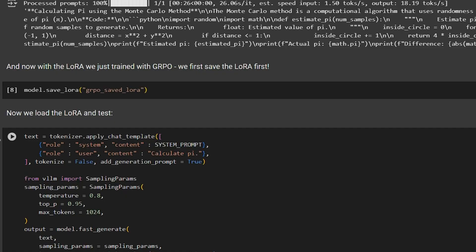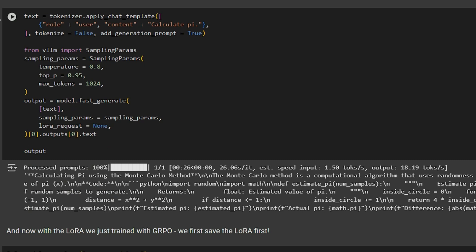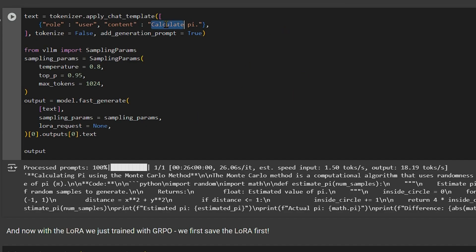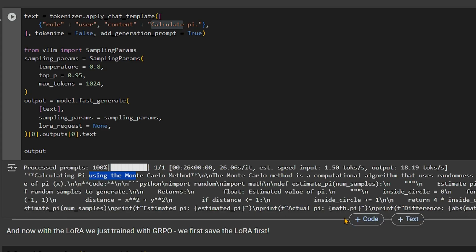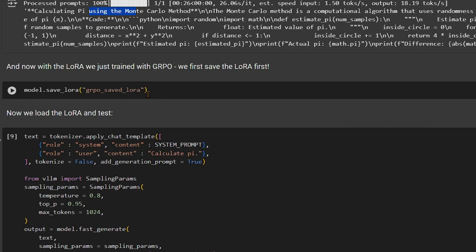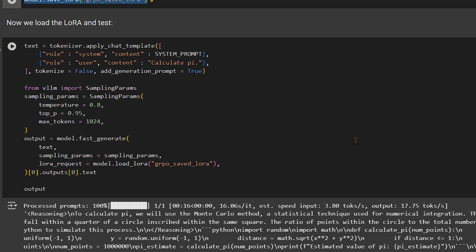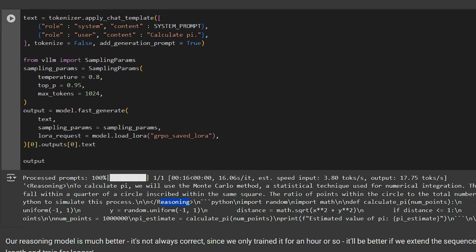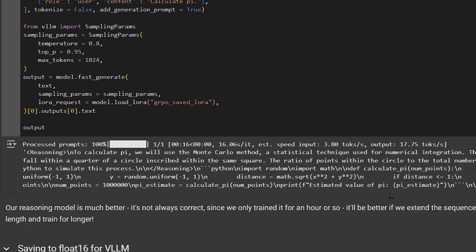We can look at the inference results. First we try the model without GRPO training - we ask it to calculate pi and it just outputs 'calculating pi using the Monte Carlo method is a computational algorithm' without any thinking process. Then we save the LoRA we've trained, load the new trained model, and run it again. You can see that even with just 25 iterations, the model at least starts with reasoning tags and ends with answer tags - it has been converted into a reasoning model.